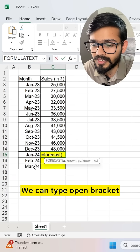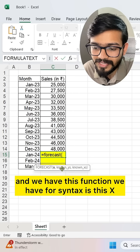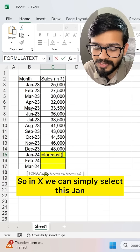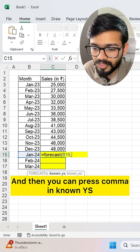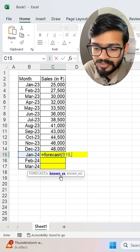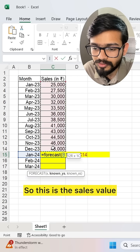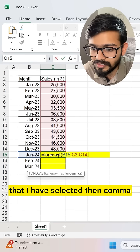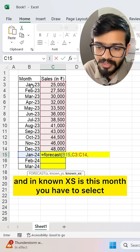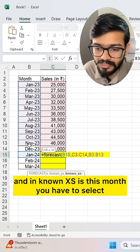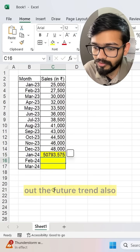Type FORECAST, open bracket. The first argument is x — we can simply select the January cell, then press comma. For known_y's, we select the sales values, then comma. For known_x's, we select the months column. By providing the past trends, we can find out the future trend as well.